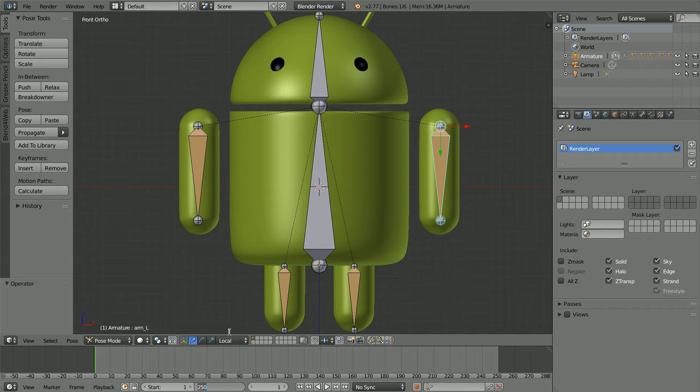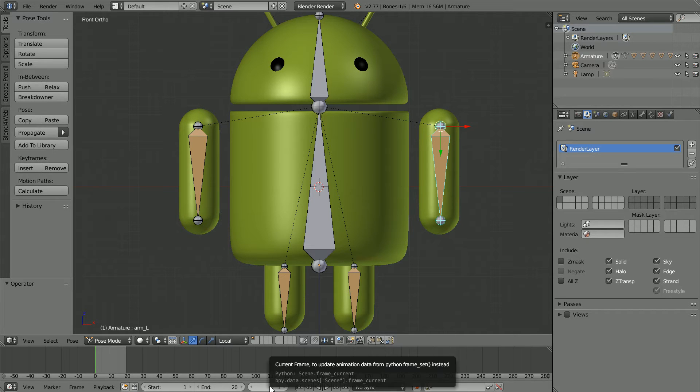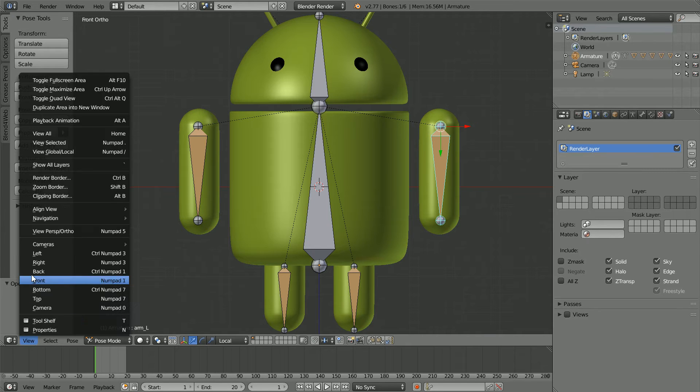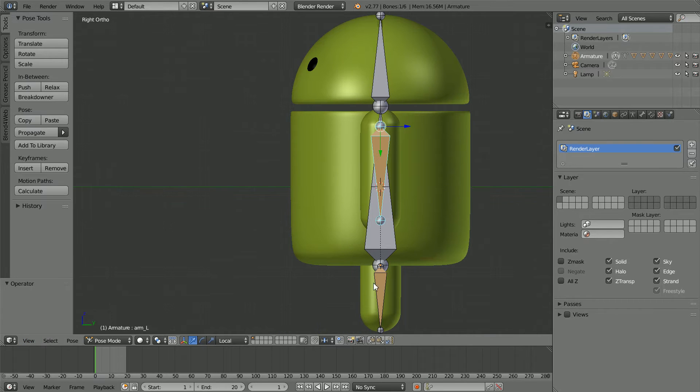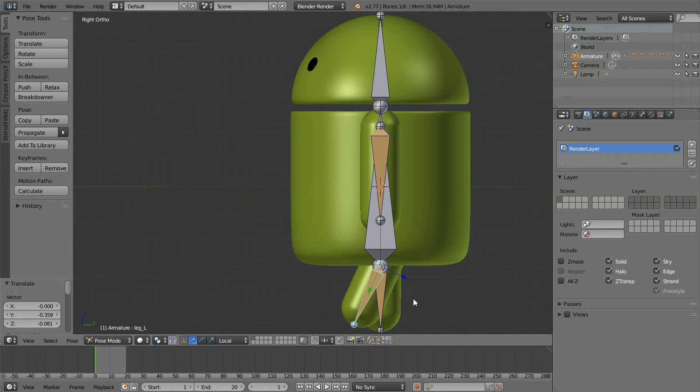First set the total length of the animation to 20 frames. Go to frame 1. Make change, change the view to the right view. Select the near leg, press G for grab and move it forwards.